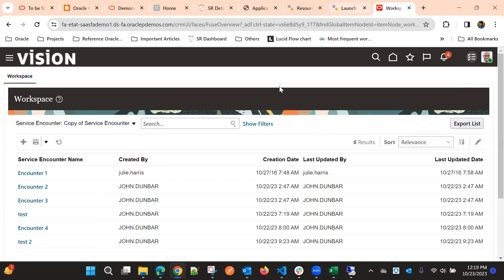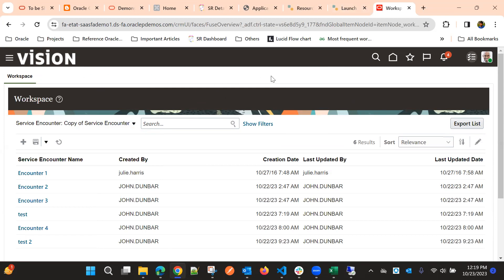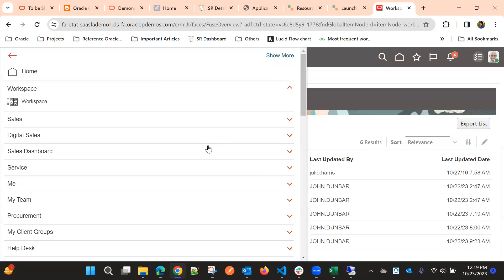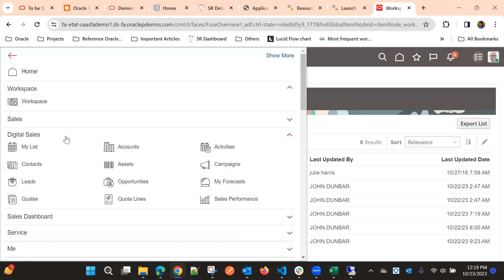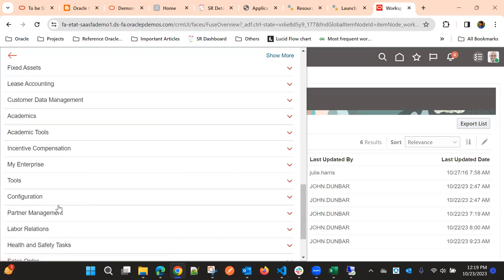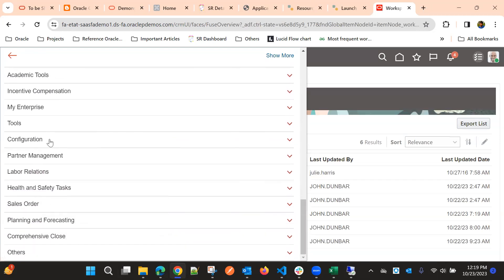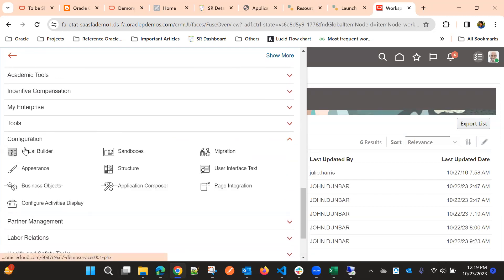Then we go with implementing the screens in Visual Builder. So now we go to Application Composer and Visual Builder.